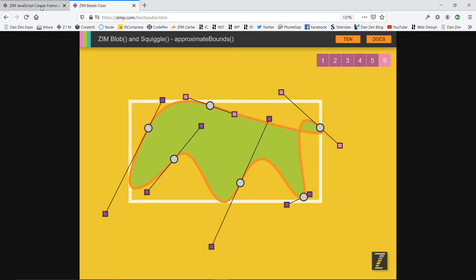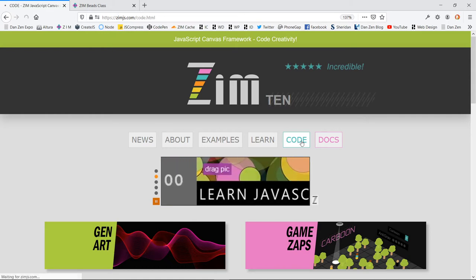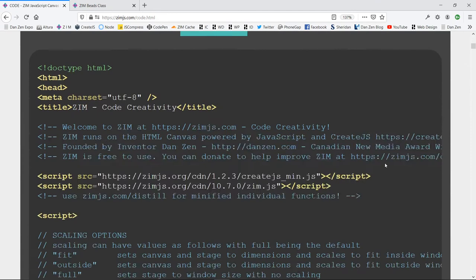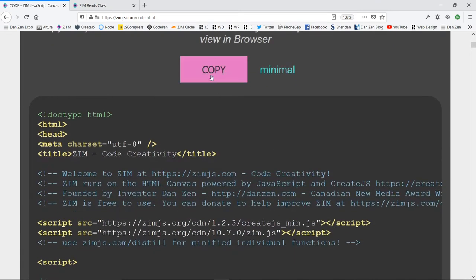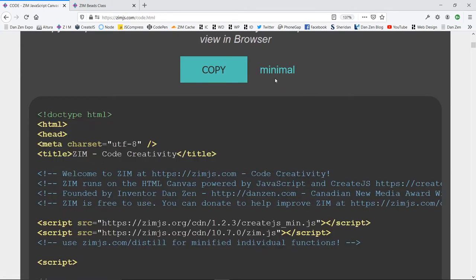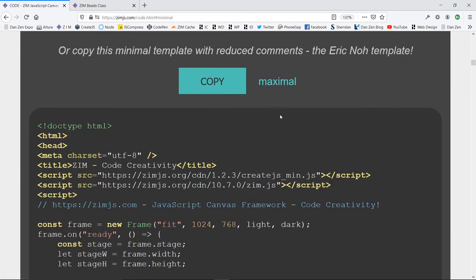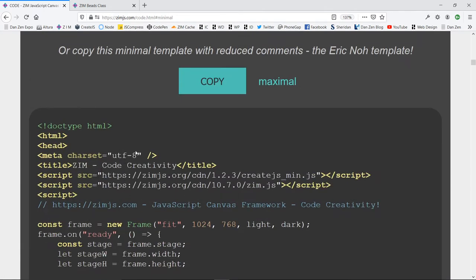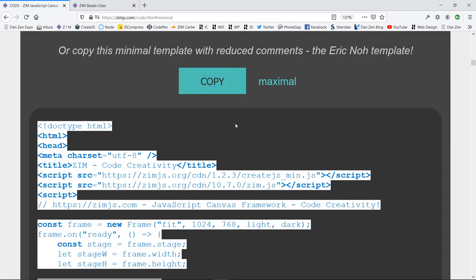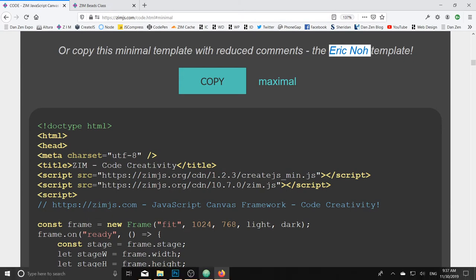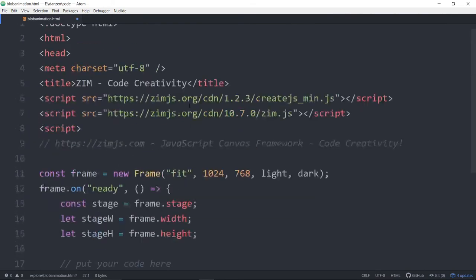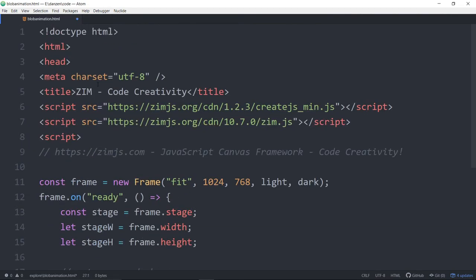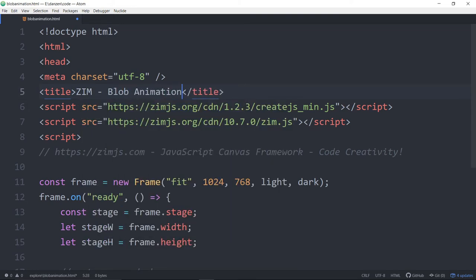I forgot to show you, we just did a bubbling on what's new in the site. On the code page here we now have two templates, so you can copy the normal template as before, or you can go to the minimal here and this is a minimal template. So let's copy the minimal template. Thanks Eric for that idea, it's a good idea. We'll come back into some code here in Atom, and we're going to paste everything and we'll just say blob animation like that.